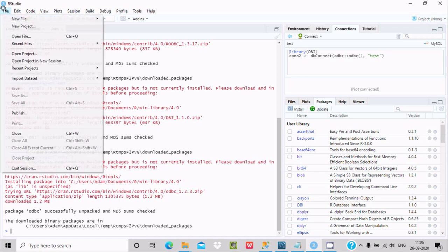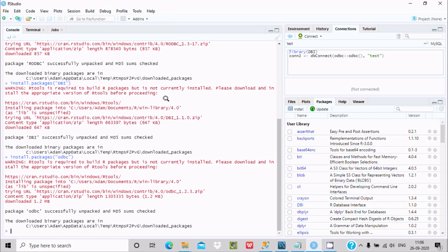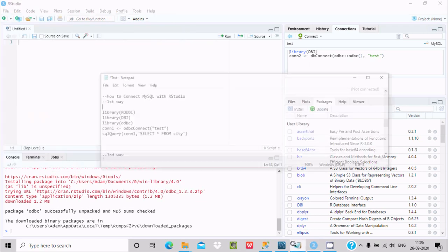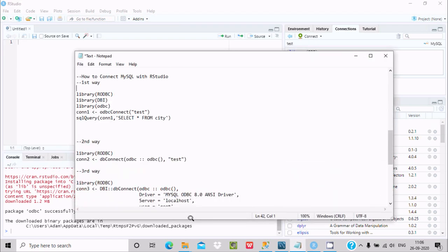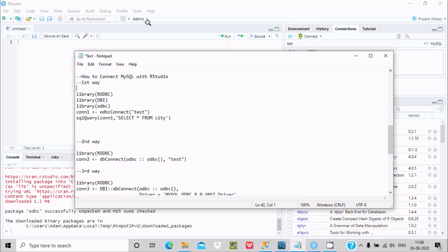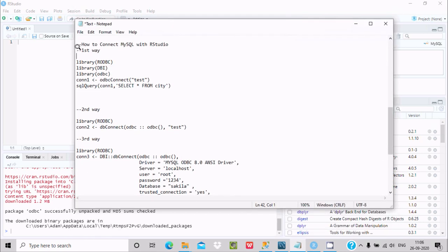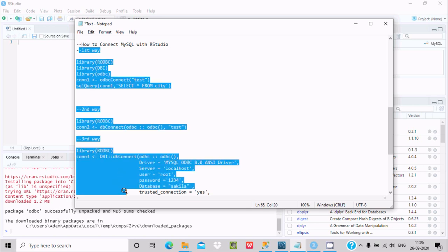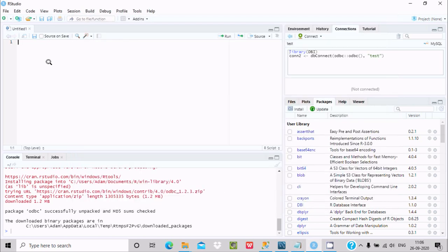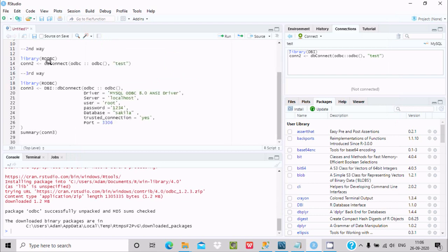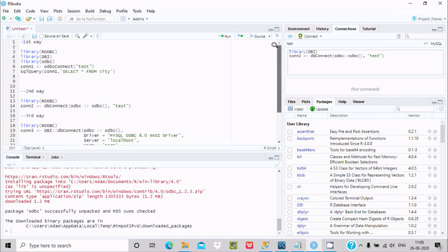After all three packages are successfully installed, go to File > New Script. We need a few lines of code to connect. We can connect in three ways — the first is by using the RODBC option with odbcConnect, using a DSN name such as 'test'.